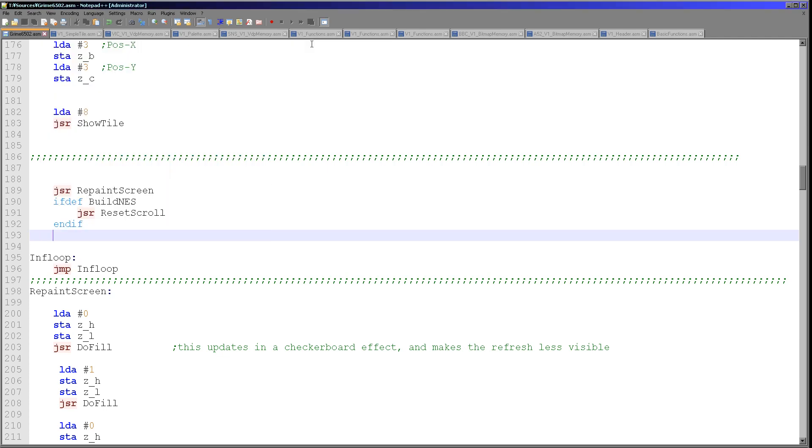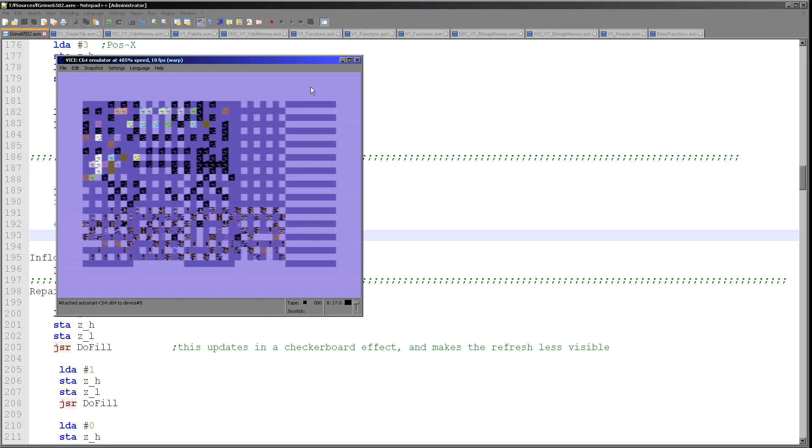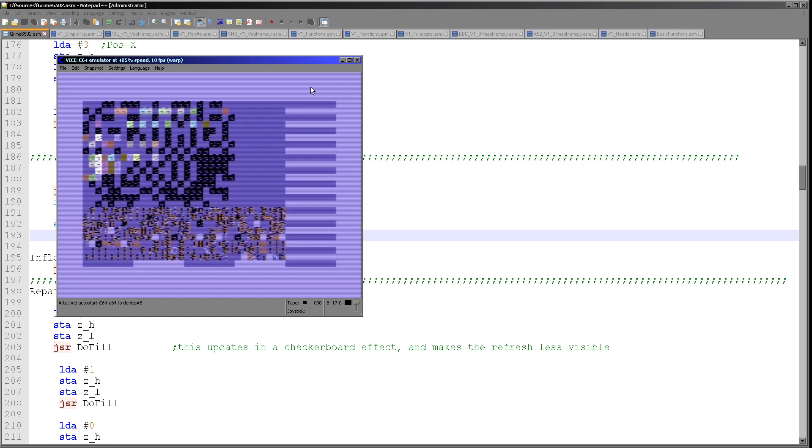And here's the BBC and we've got a nice Grime Z80 logo there, so that's okay. Now the Grime Z80 logo is a bit corrupted here and there's some weird colors. The reason for that is I'm not setting the color map yet, but basically it works.